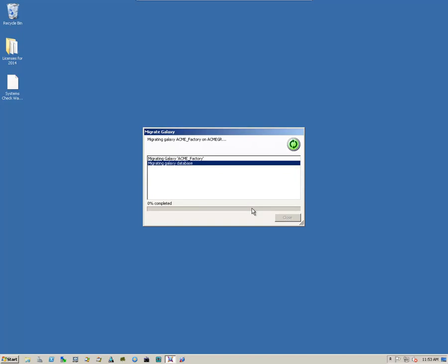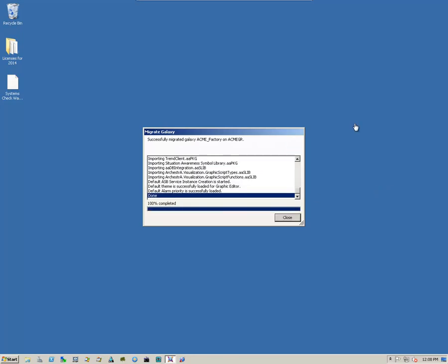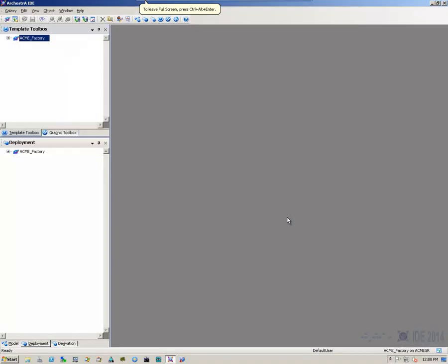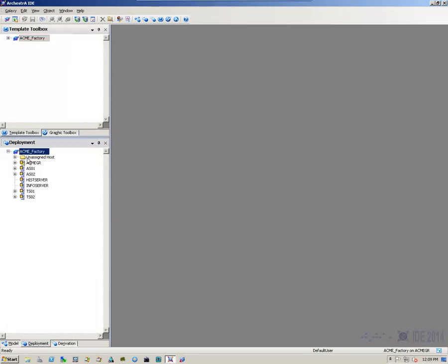Now, depending on how fast your system is, depending on how many objects you have in your galaxy, this can take a little while or it can take a long while. Once the migration has completed successfully, you'll get the indication in the dialog box. We click Close, and it'll continue the process of connecting to the galaxy.